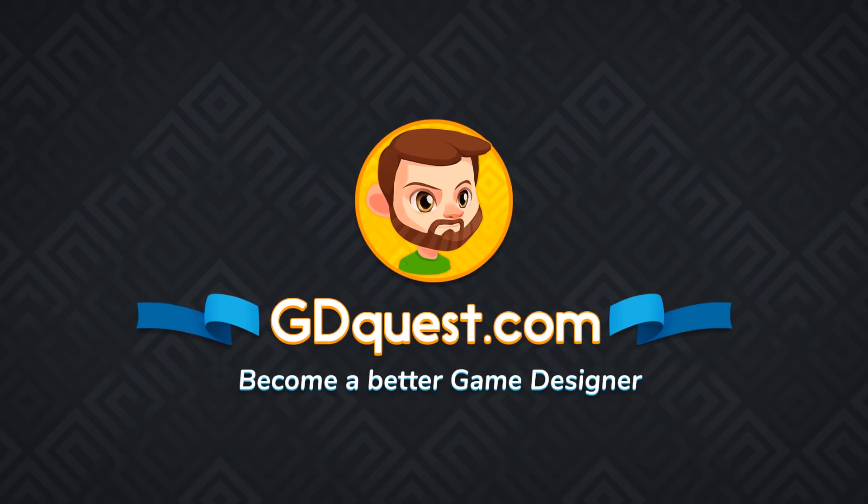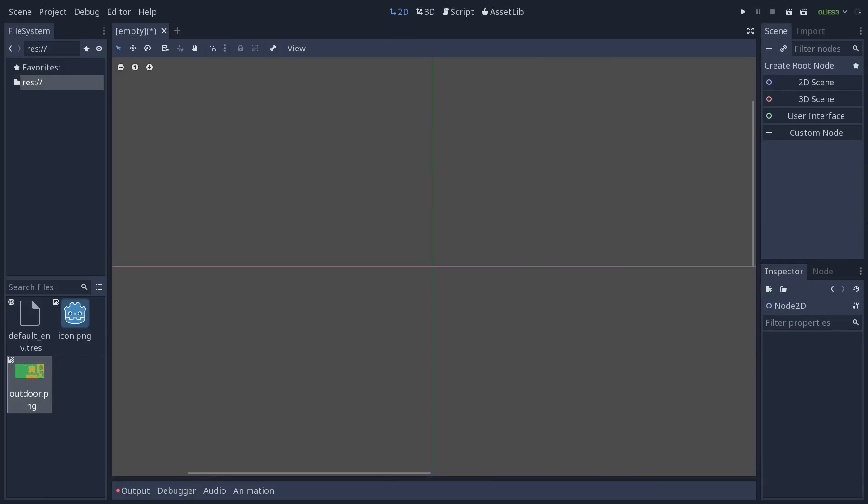Welcome to this preview of the new tileset editor that is coming in Godot 3.1. We are pre-alpha right now, the final editor should work kind of the same, but this is a preview, so note that you have to build Godot from source to test this.